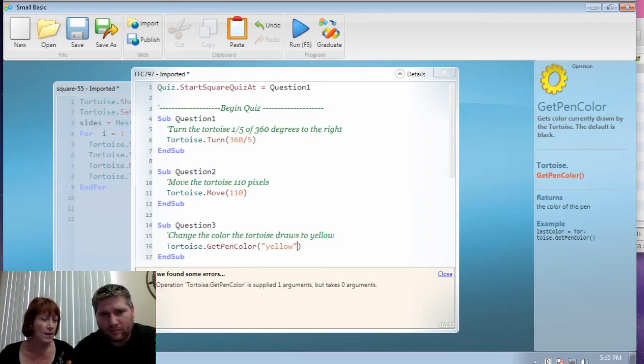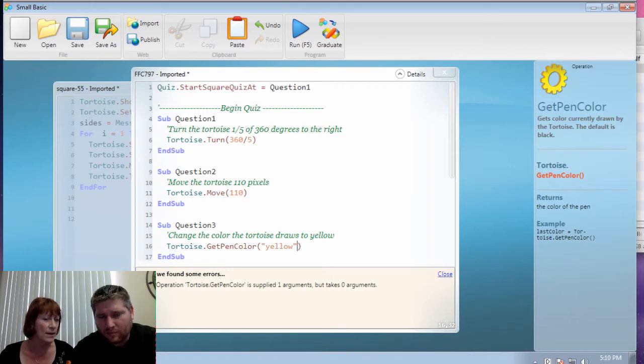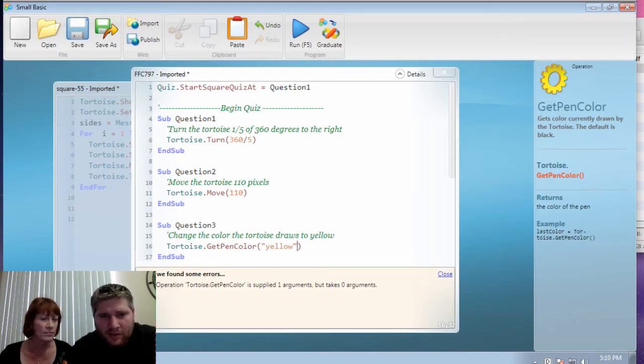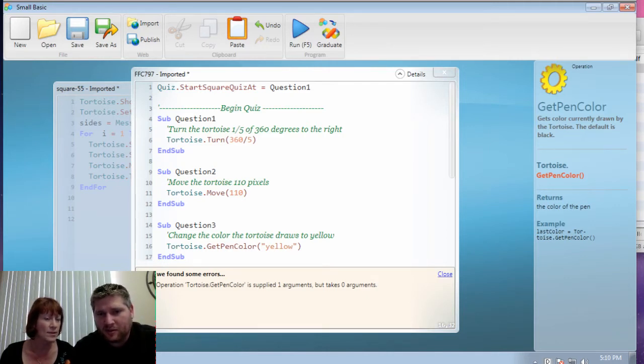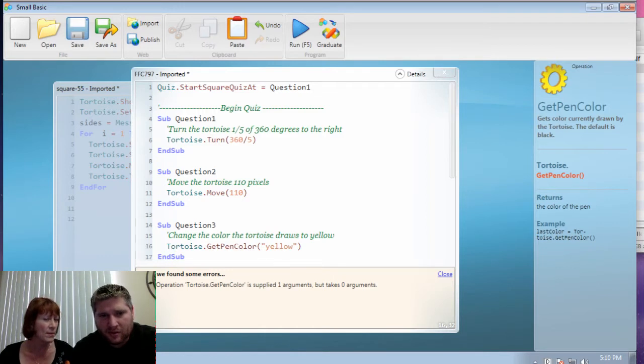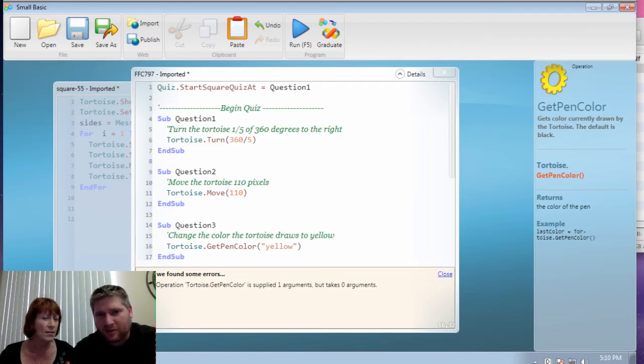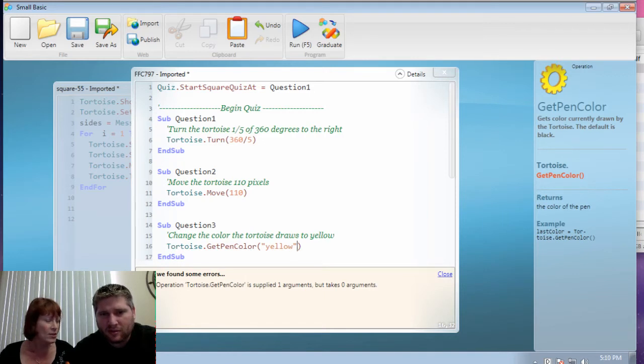So read that message out on the bottom. Operation tortoise dot get pen color is supplied one arguments, but takes zero arguments. Okay. And what are those numbers in the beginning? What does that mean again? 16. That's line 16, which is the line I'm doing. Yeah.